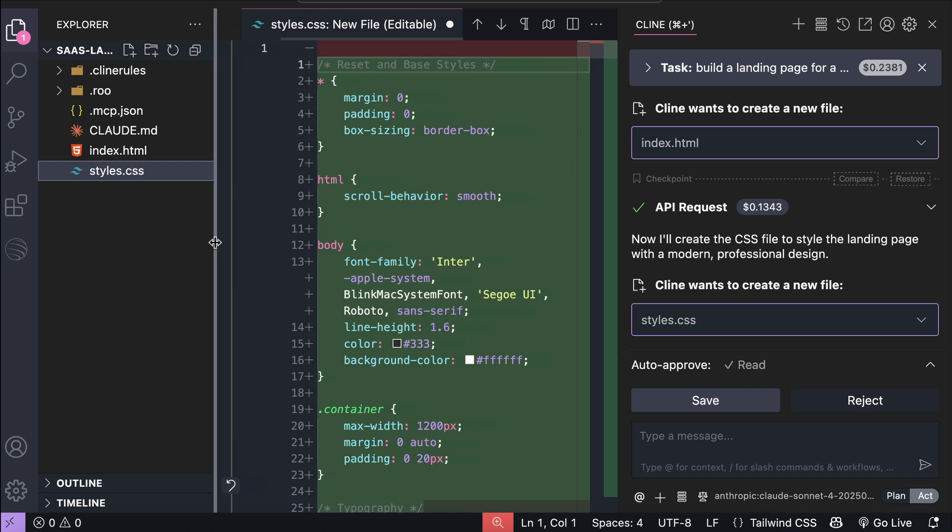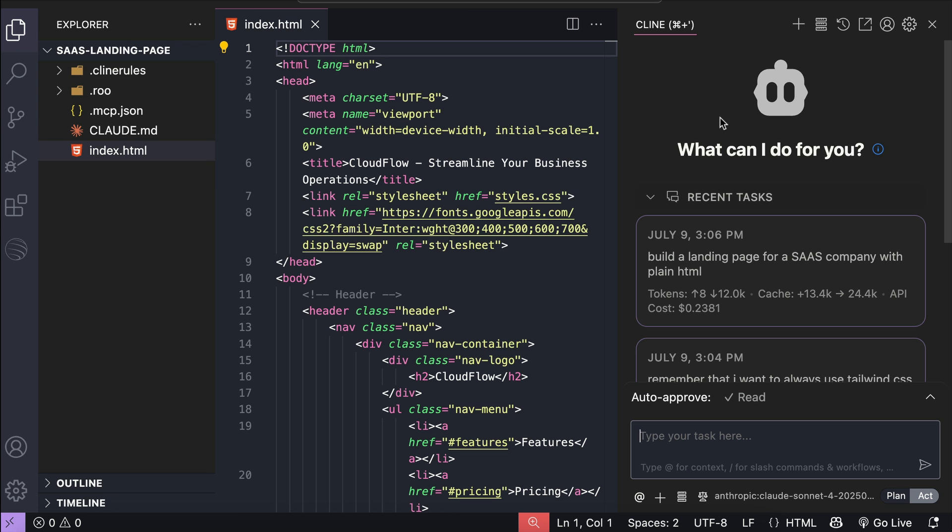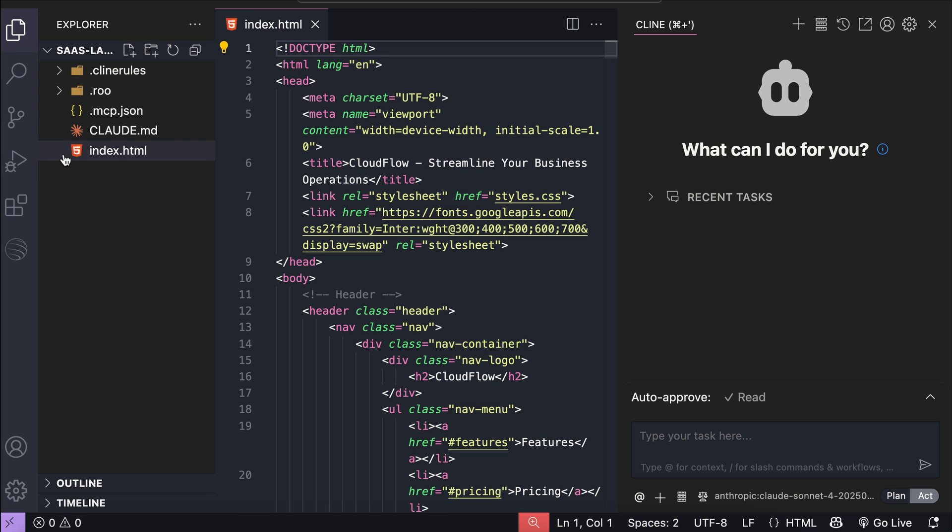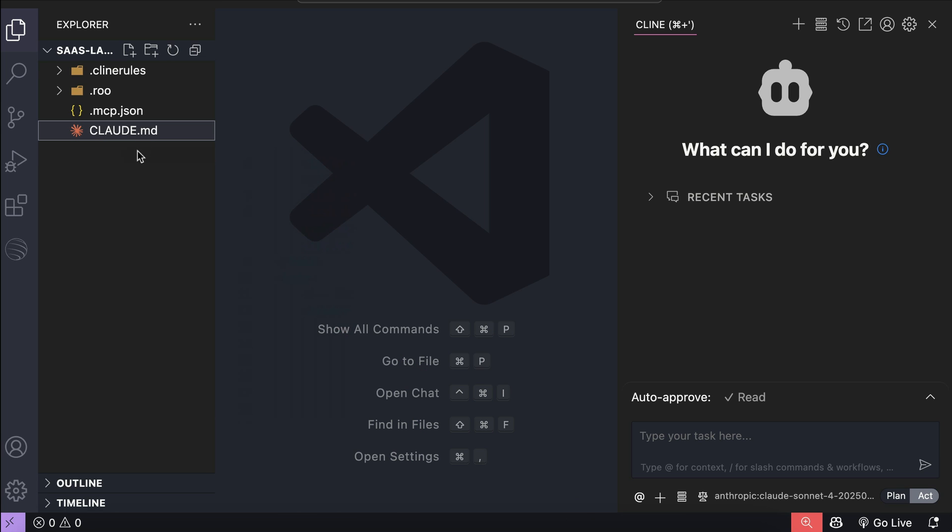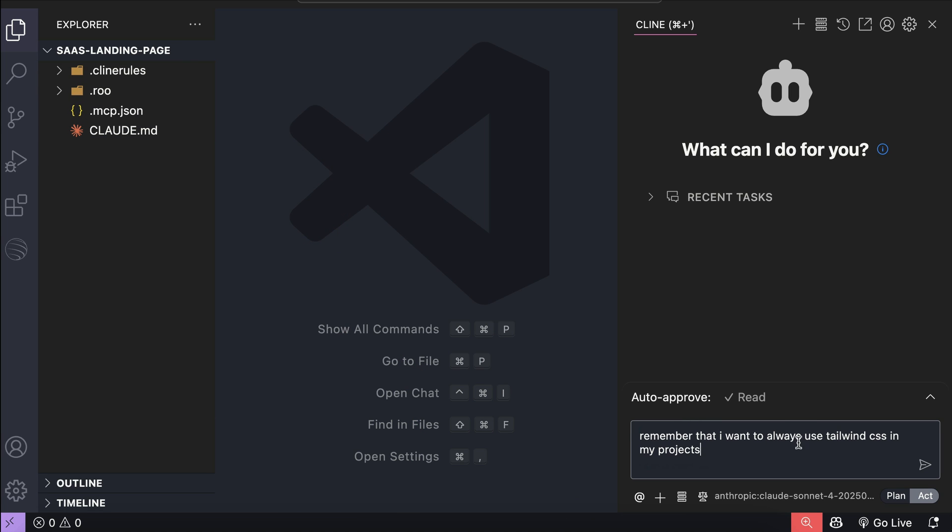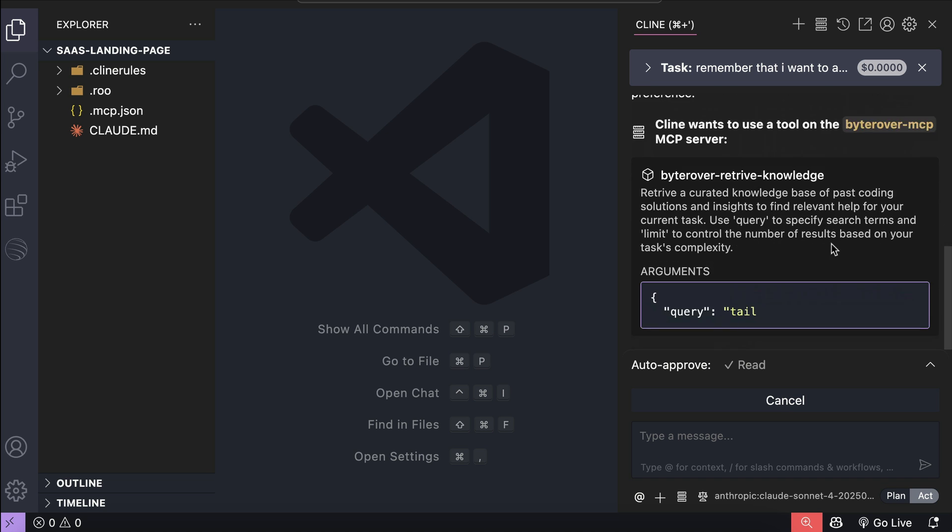Okay, now that ByteRover is active, I want to try repeating my instructions again. So, let's open a new Klein chat window here, and then also delete the index.html file as we will try to create a new one using Tailwind. Now in the chat box, I will repeat my instruction, always use Tailwind for my projects, and let Klein process the request again.